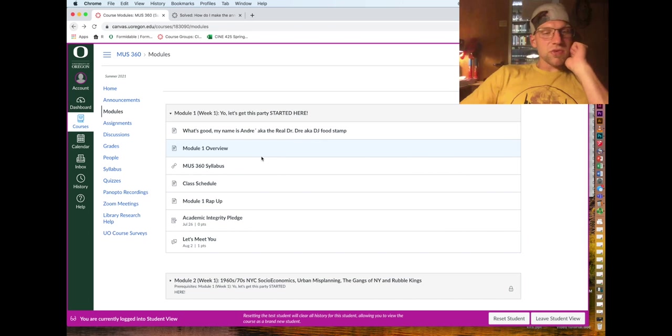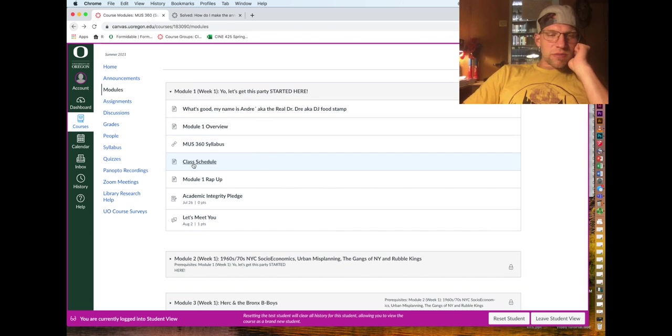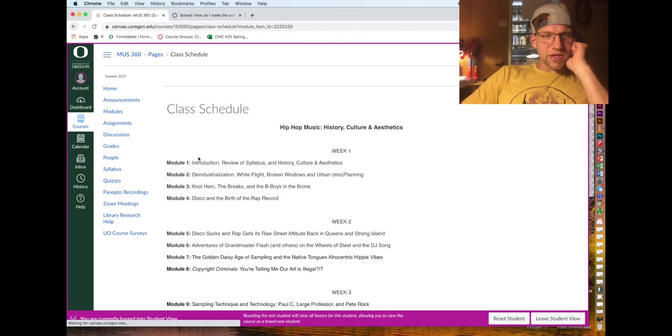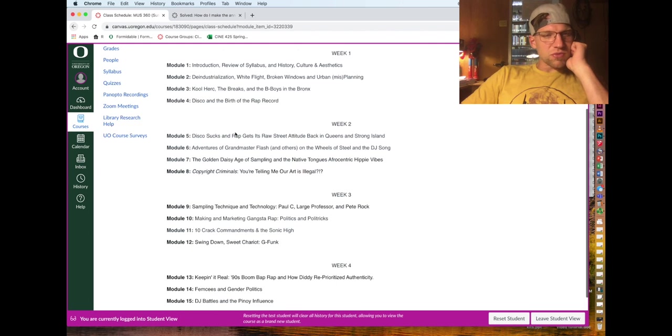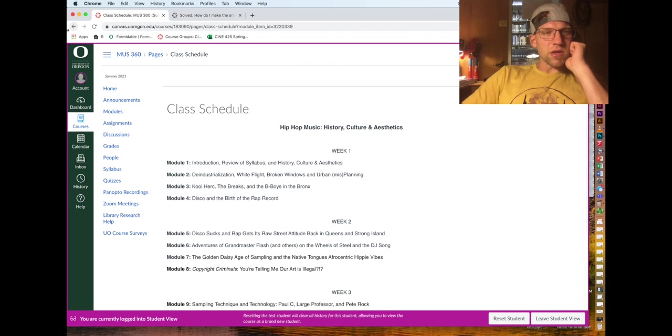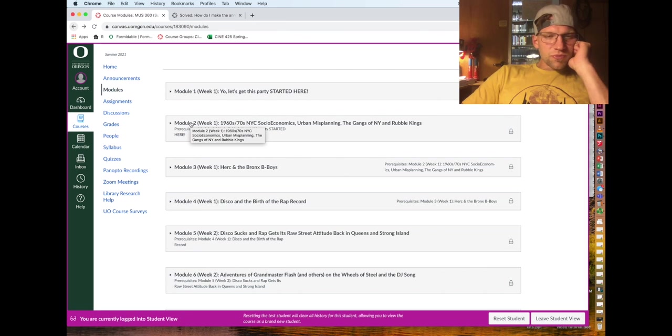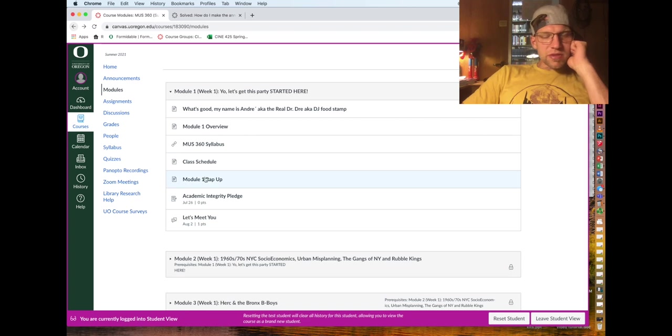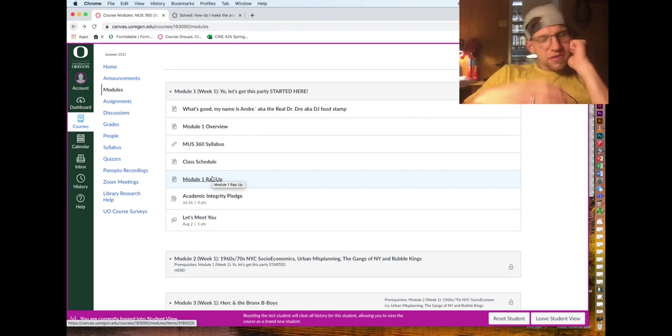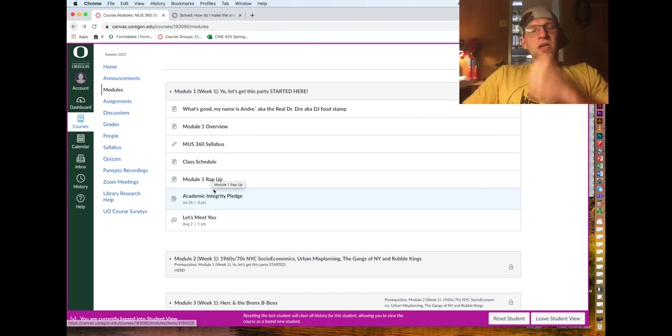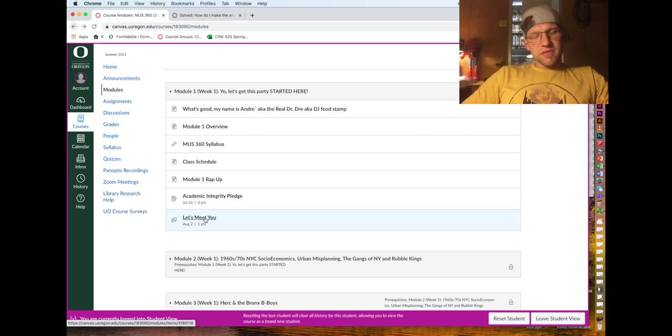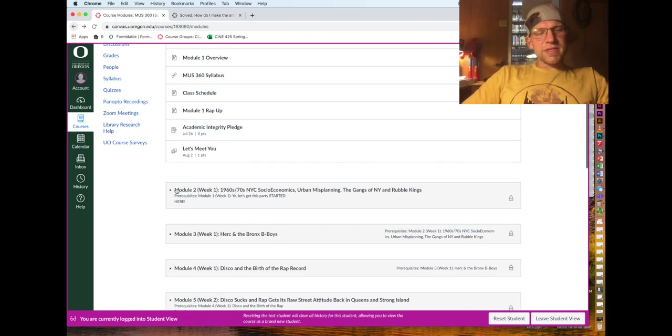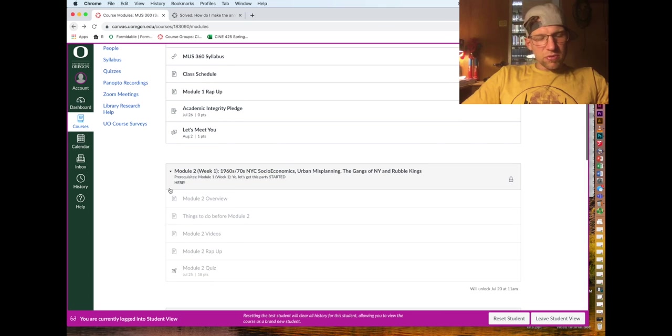There's a couple more videos to watch that I haven't added, so a syllabus tour and the Canvas tour will be added here. You can click on this and look at the class schedule - it just tells you what the topics are week by week, and then a wrap-up which summarizes the module.